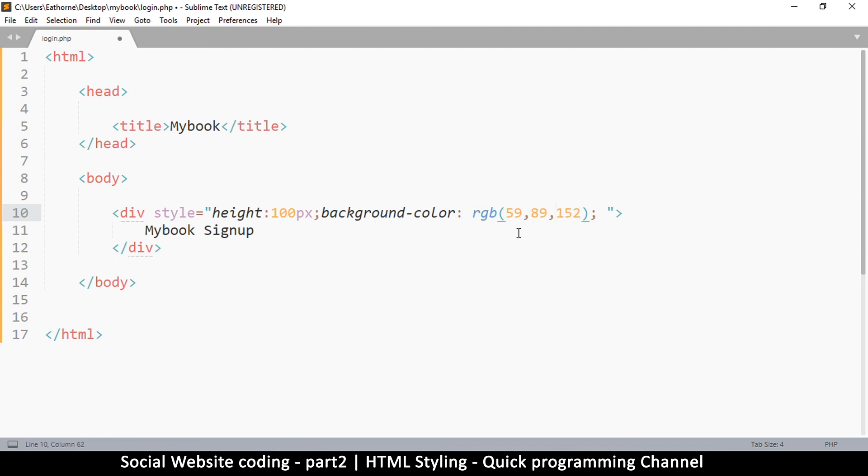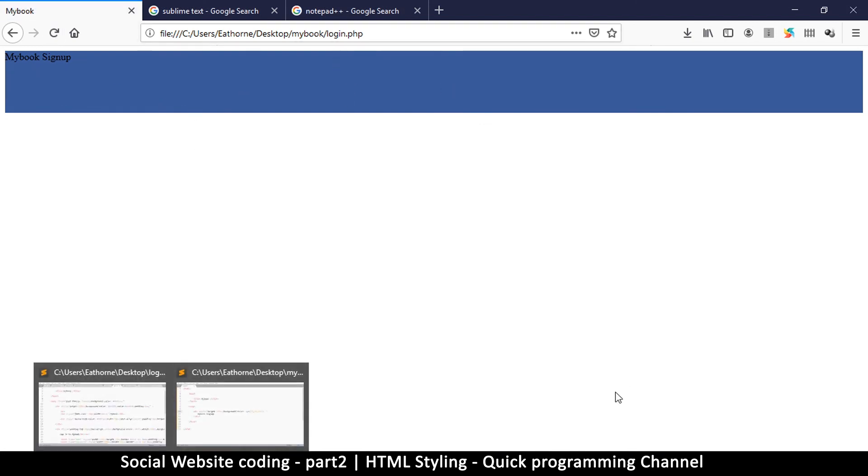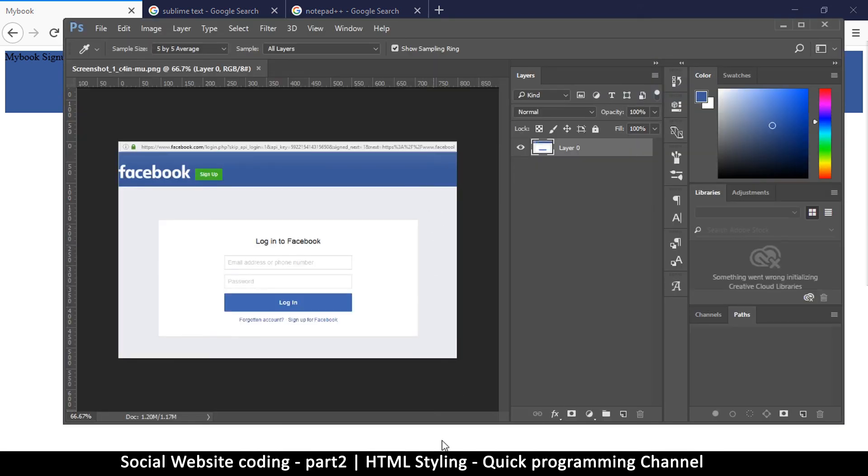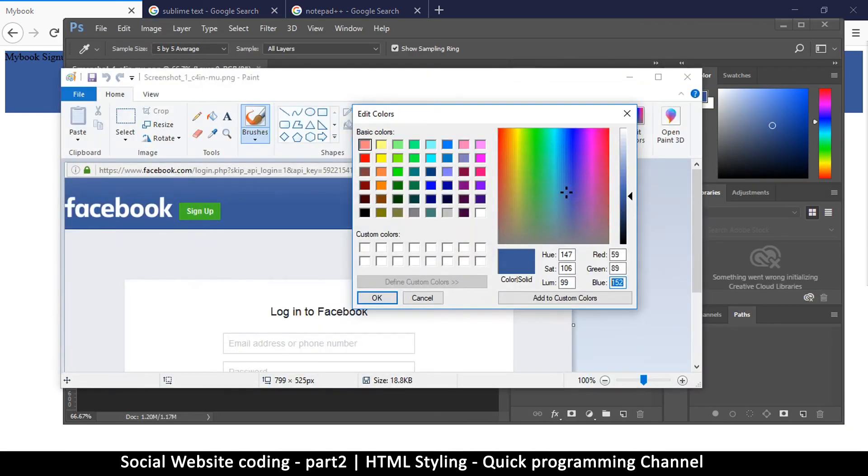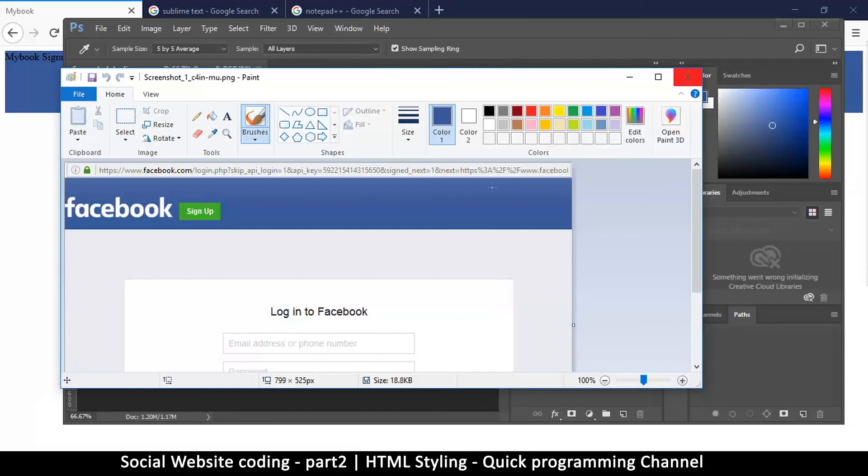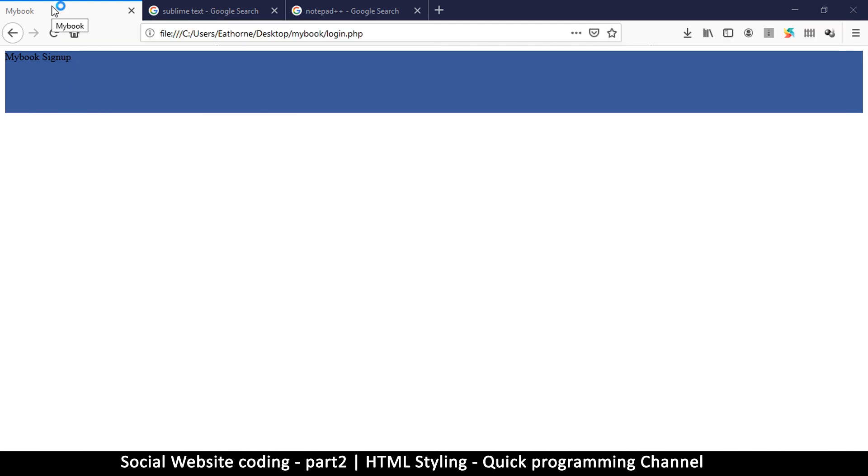Let me save this and we go back. We're going to notice that nothing has actually changed. So that's how you use Photoshop to get your colors and that's how you use Paint as well to get your colors from a specific website. Let me close this because I won't be needing them anymore.